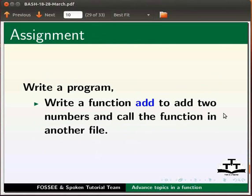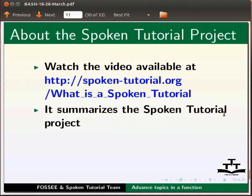As an assignment, write a function add to add two numbers and call the function in another file. Watch the video available at the link shown below. It summarizes the spoken tutorial project.